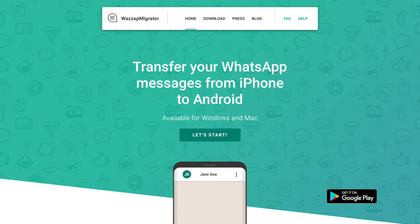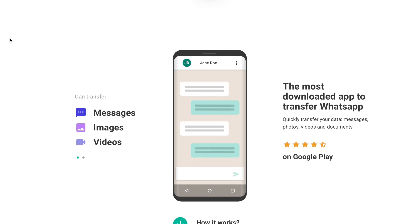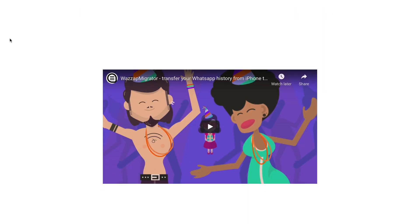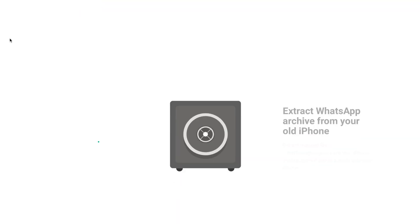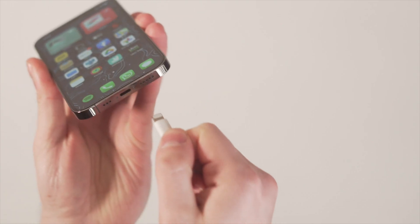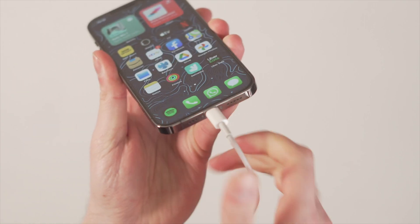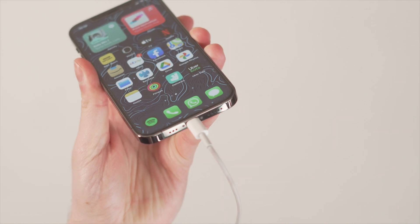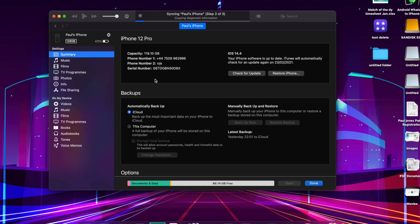The final option is to use an app called WhatsApp Migrator, which should help you transfer your WhatsApp data from iPhone to Samsung. First, connect your iPhone to your computer, open up iTunes, and create a backup of your most current iPhone. Just make sure you click Backup Now and make sure it's backed up to the computer instead of iCloud.